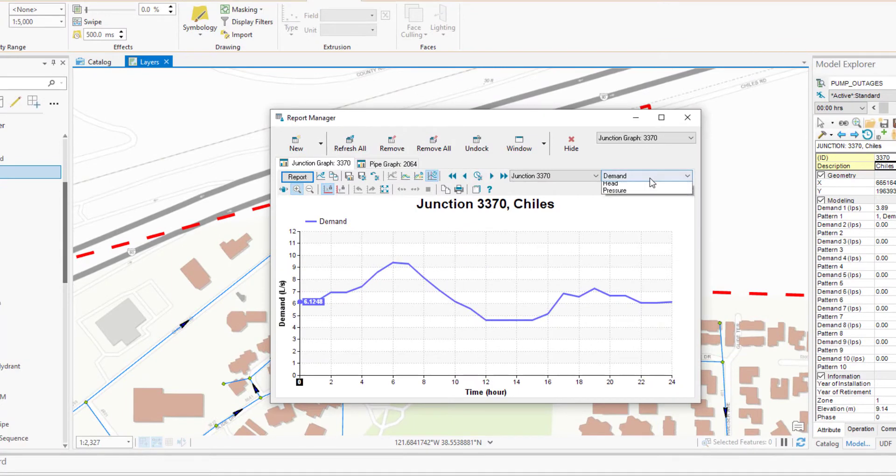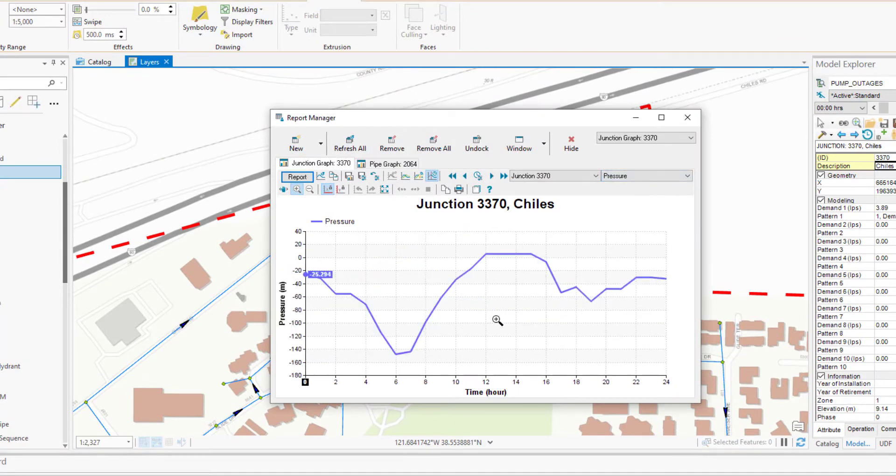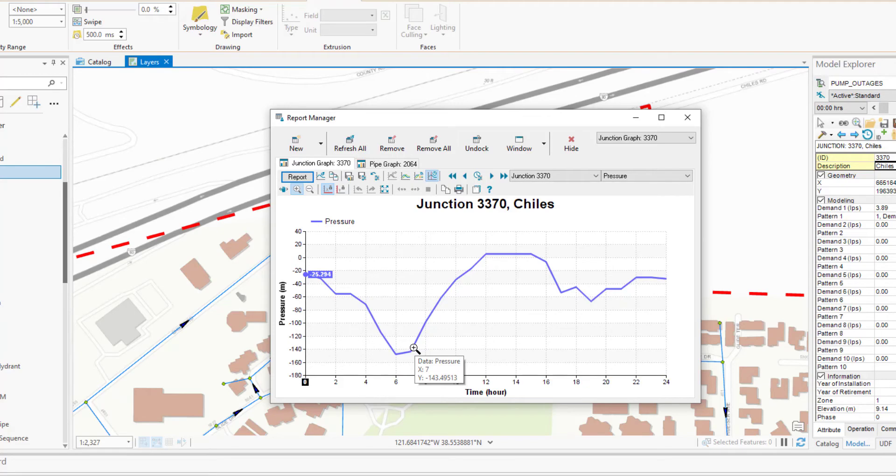We can see the pressure drops to a negative value, which indicates that we can't meet the requested demand in this network configuration.